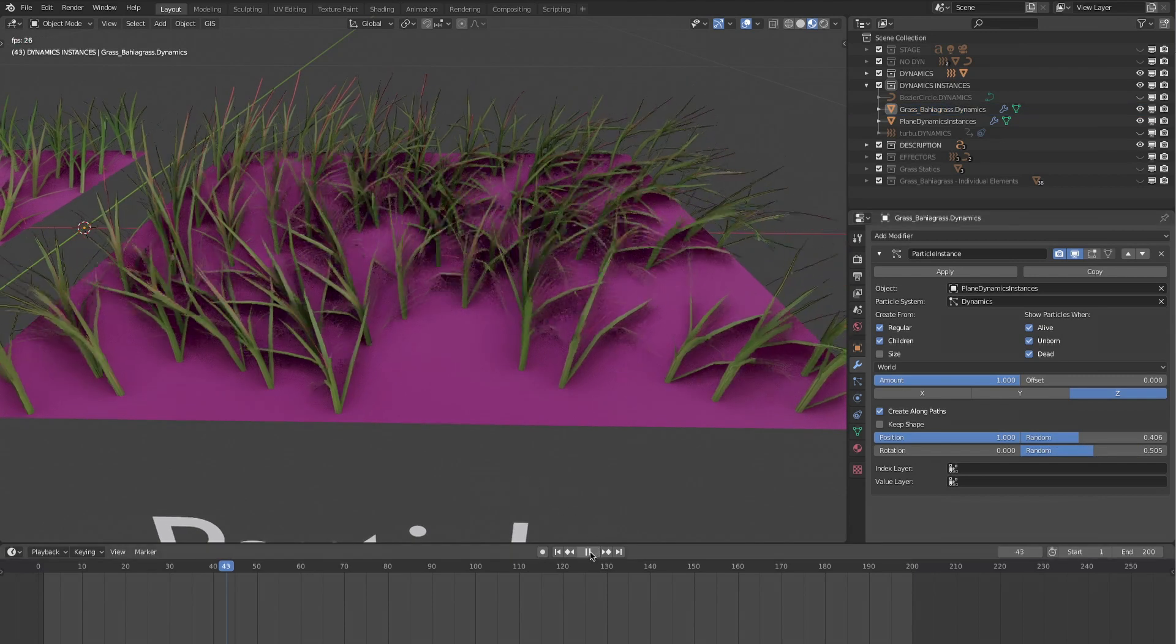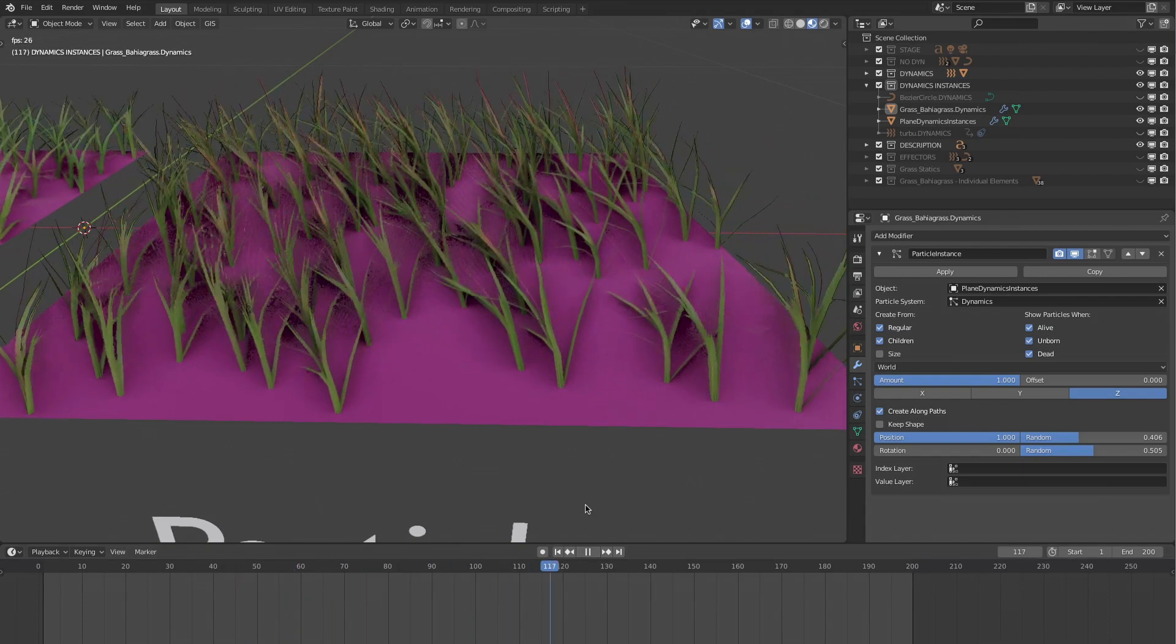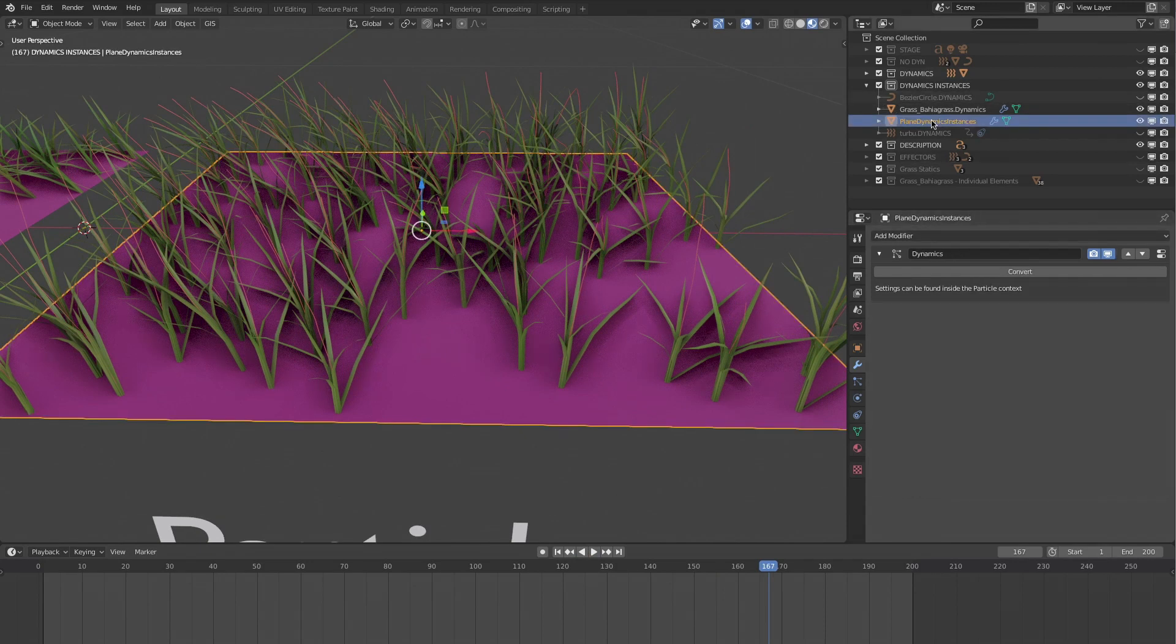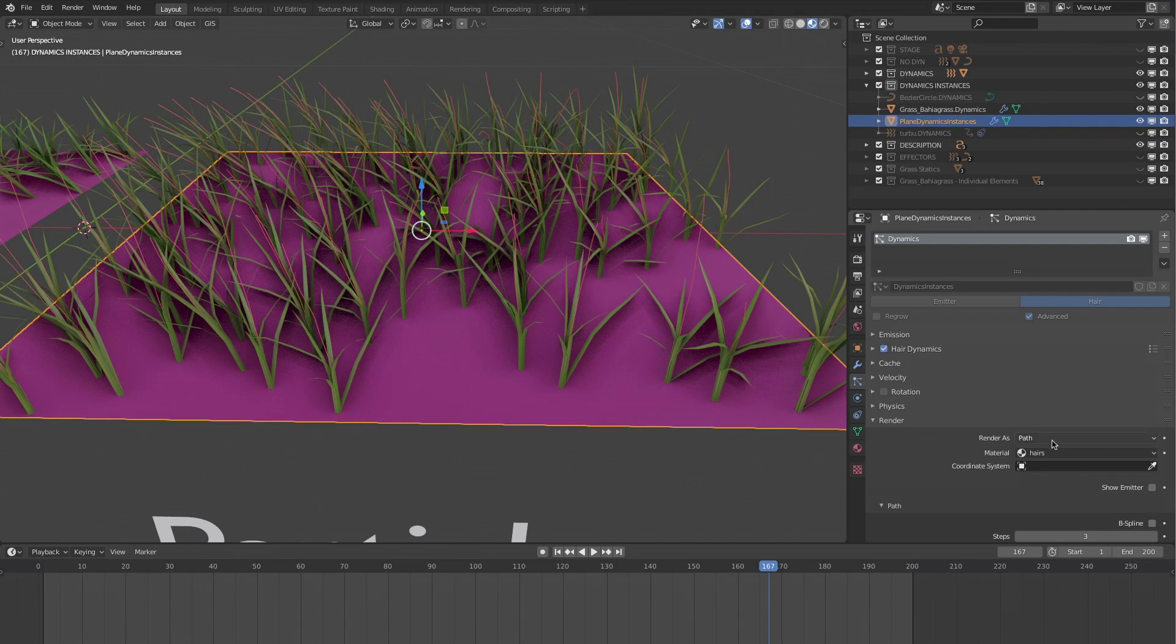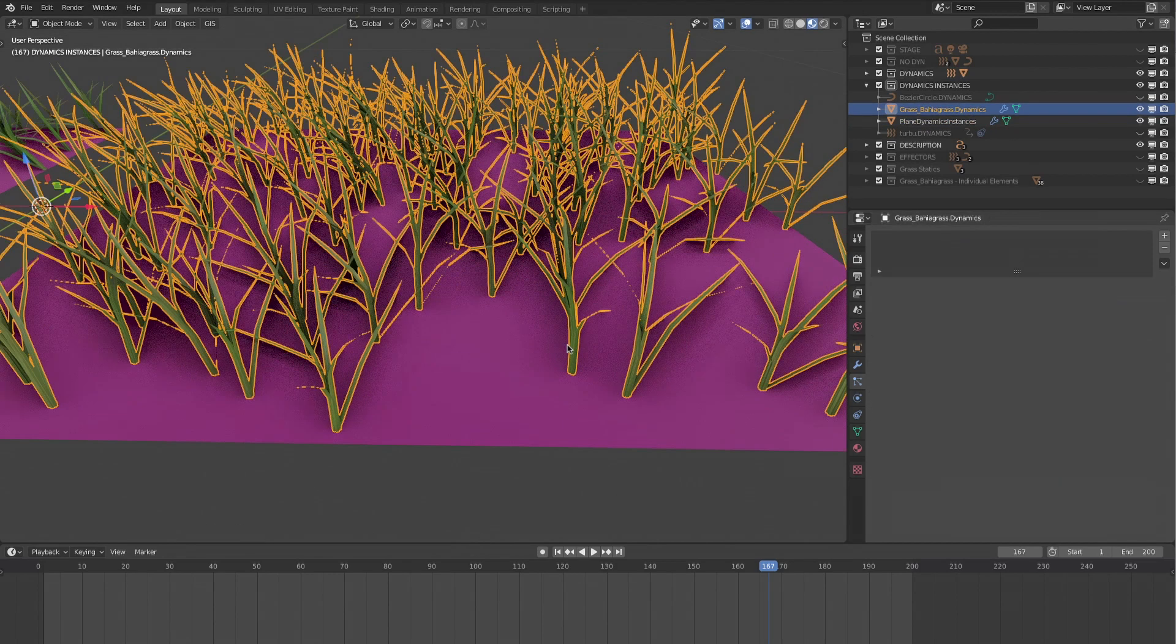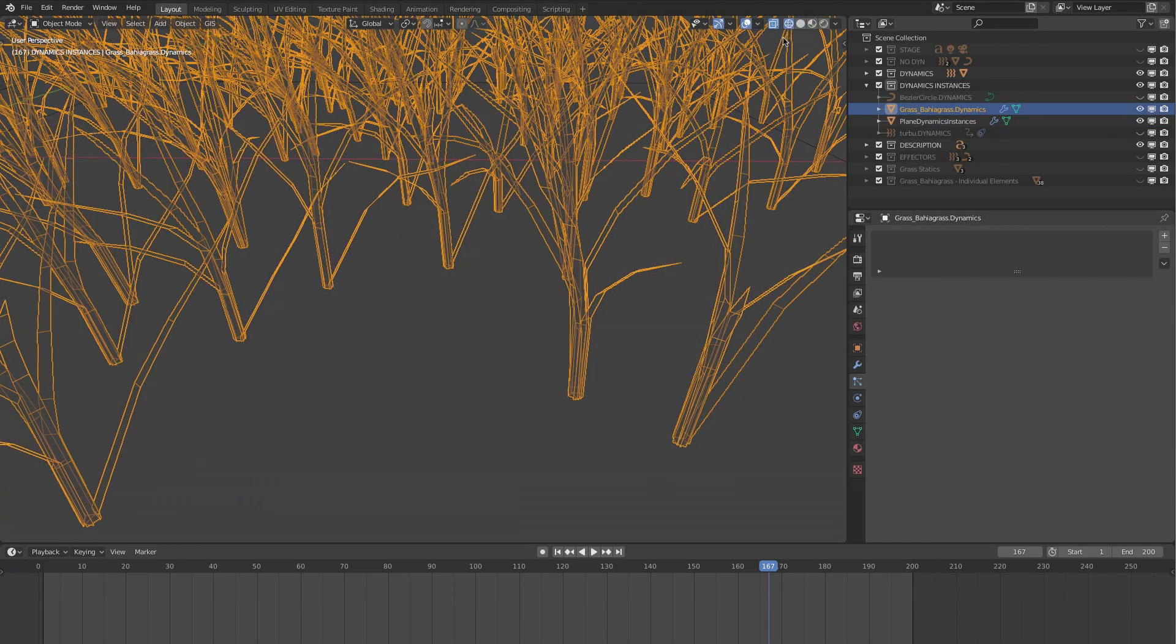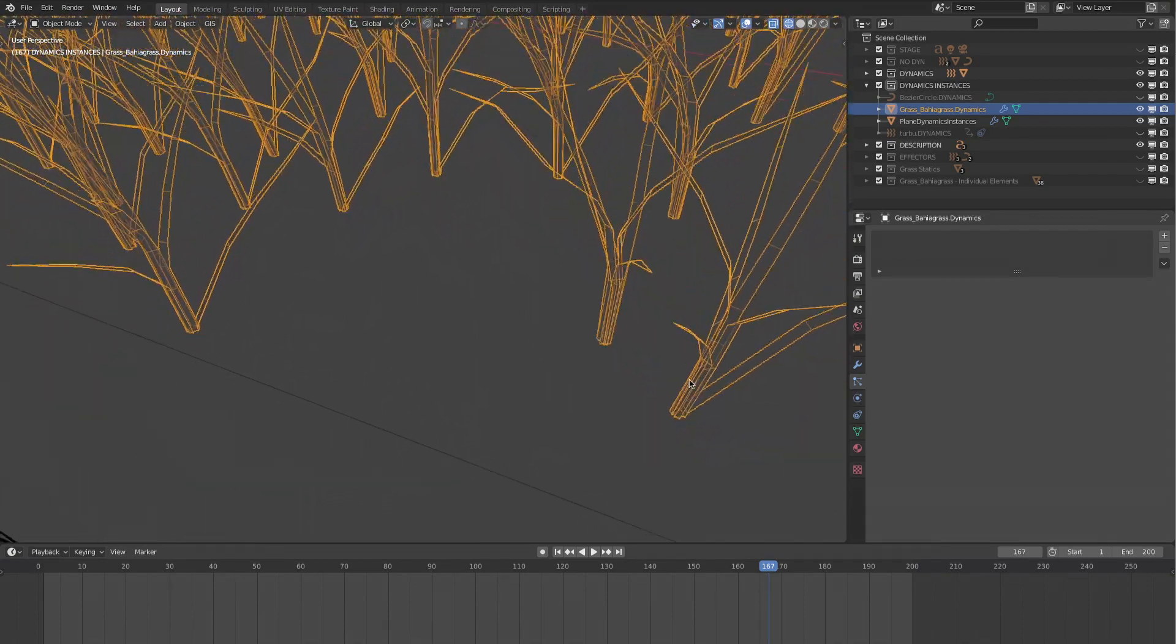Now we get a real nice grass in the wind effect. To achieve this, we will ask the particle system not to render anything, since this rendering is performed by the instances. Of course, these deformations are made possible because each blade of grass consists of several polygons. It is this geometry that is deformed.